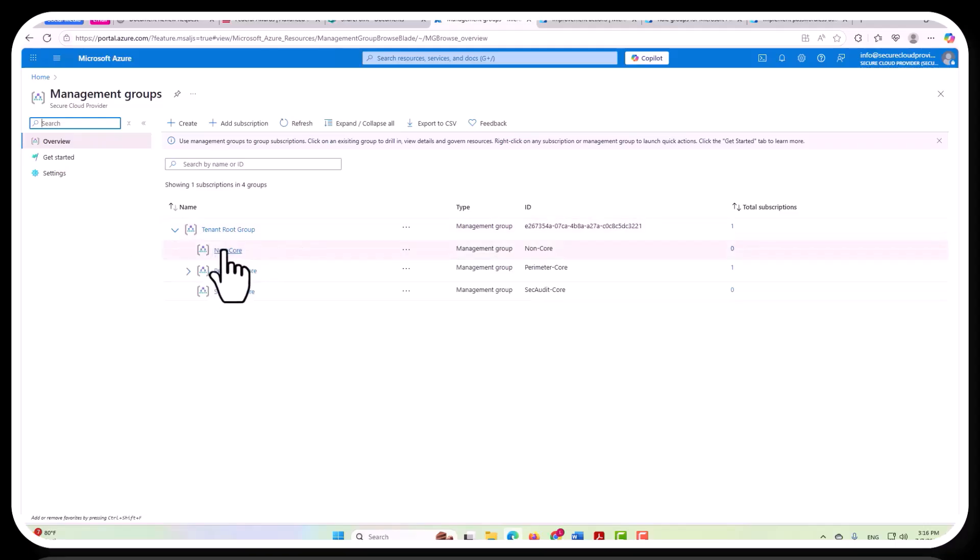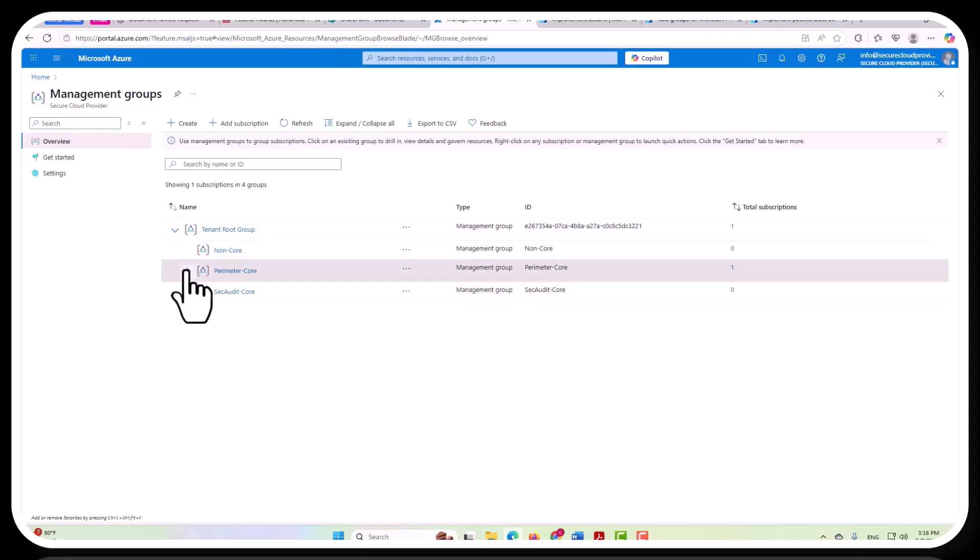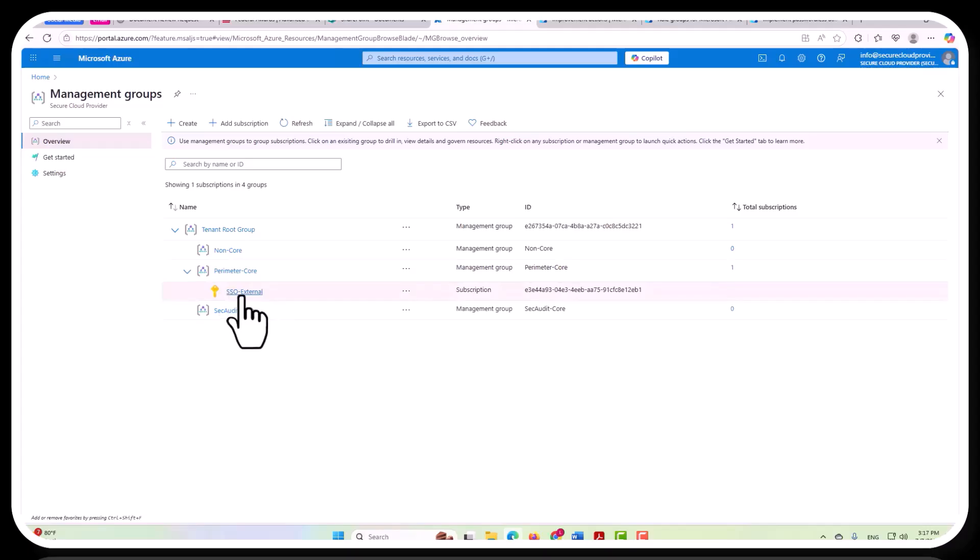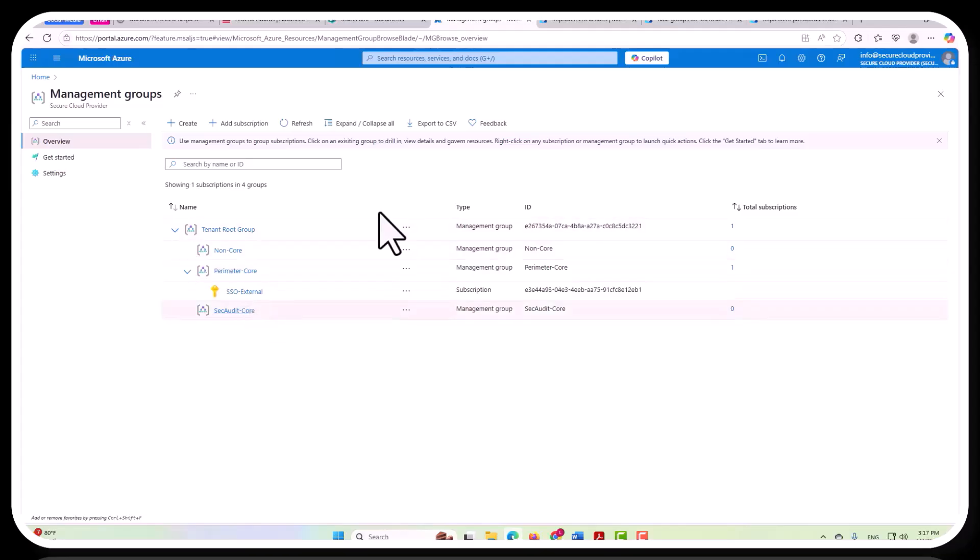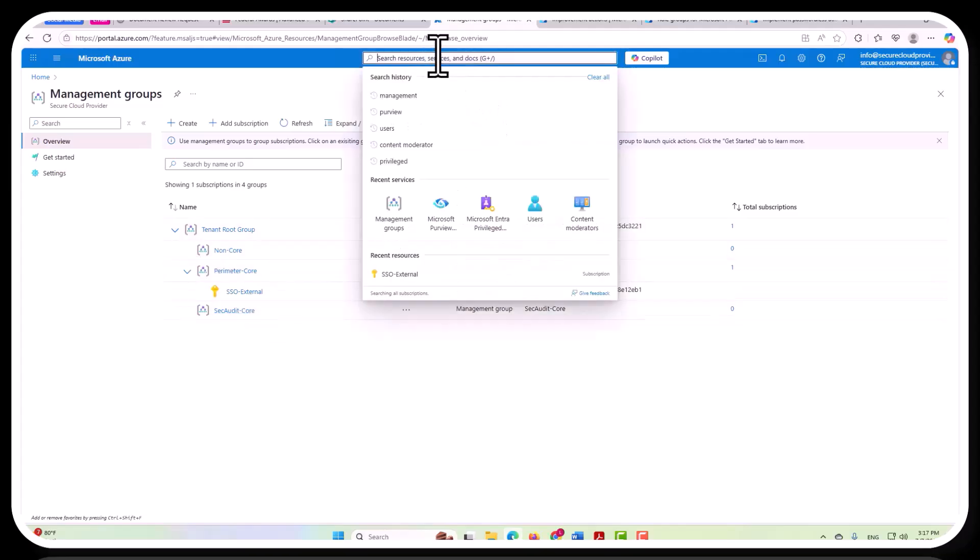Because inside your management groups, you're going to have your tenant. And then within that, you're going to have your management groups. Each of these are management groups within the tenant. And then within that, you're also going to have your subscriptions here. That is where you could apply your overall policy at any one of these levels.